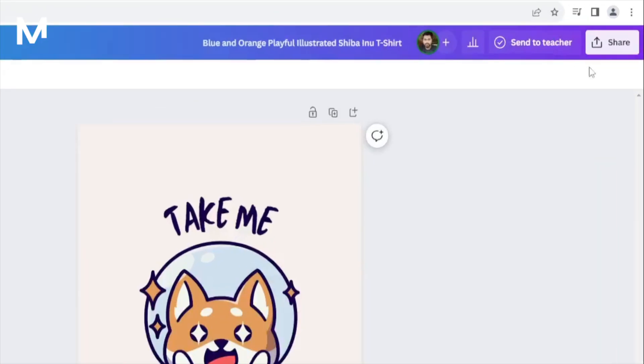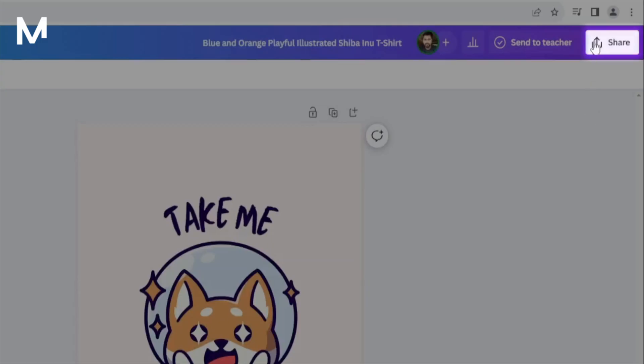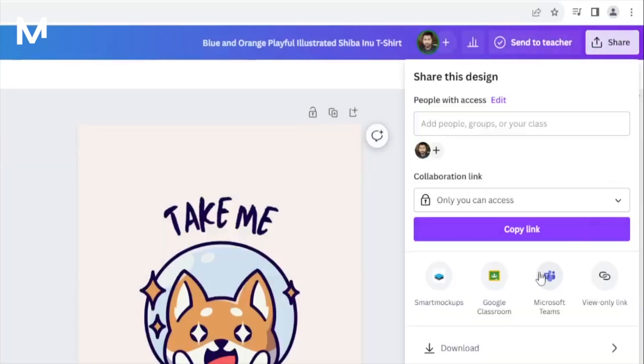With your design open, look at the top right corner of your screen. Here, you'll see the Share button. Go ahead and click on it.